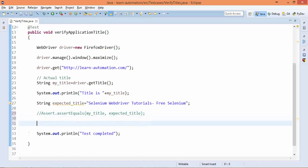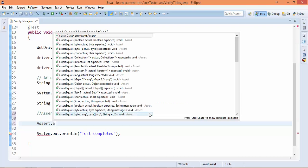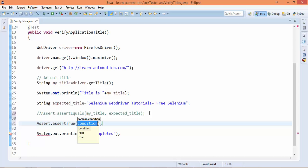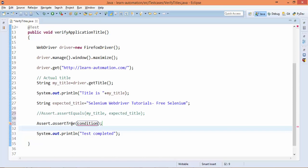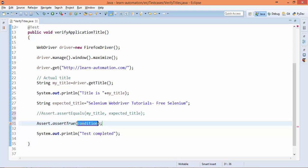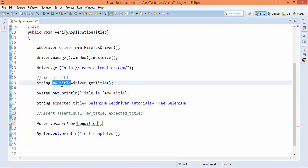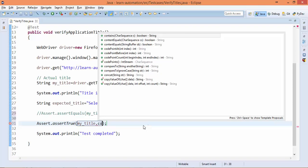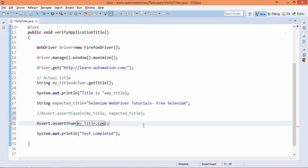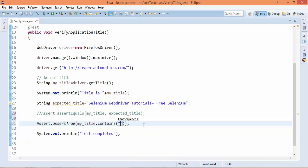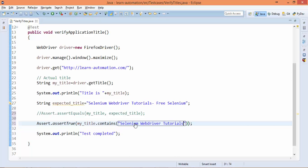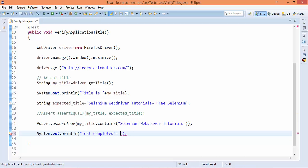So write Assert.assertTrue(). So assertTrue will only pass if it gets a true condition. So I will check - this is my_title, right, which contains the actual title. I will say if my_title which is coming from the application contains this particular keyword - I am only checking 'Selenium WebDriver Tutorial', that's all. If yes, then continue my test, and I will say 'Page verified'.